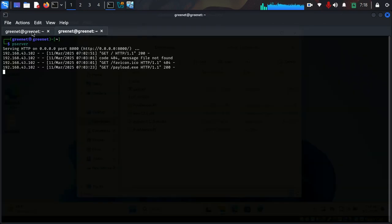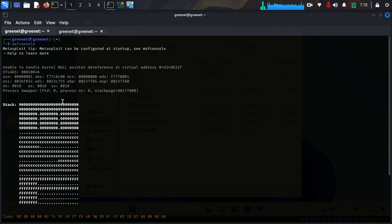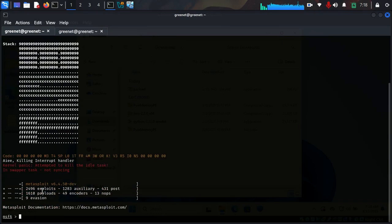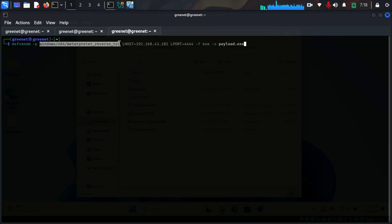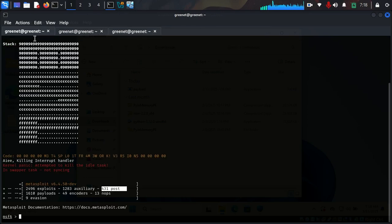Coming back here, I already started my MSF console in my terminal. You can see we have a couple of exploits and post-exploitation tools we can use. I'm going to open up another terminal and show you the command I used to create the payload — I used my Kali Linux IP on LHOST and provided the port. I'll copy this payload command with Ctrl+Shift+C and come back to my MSF console.